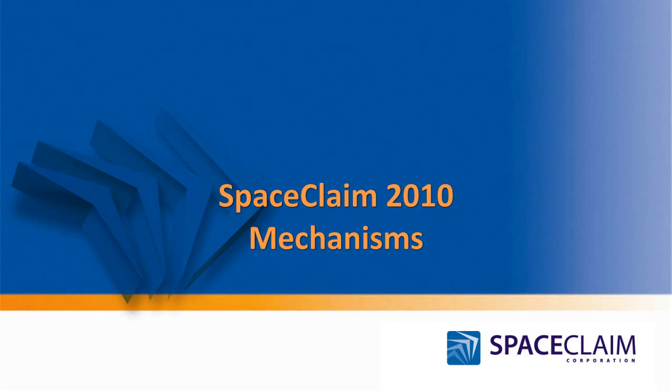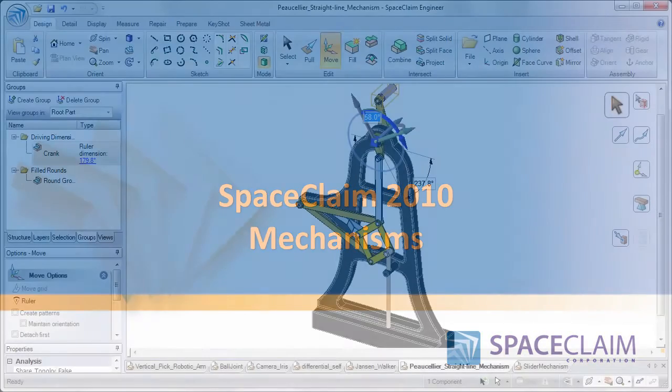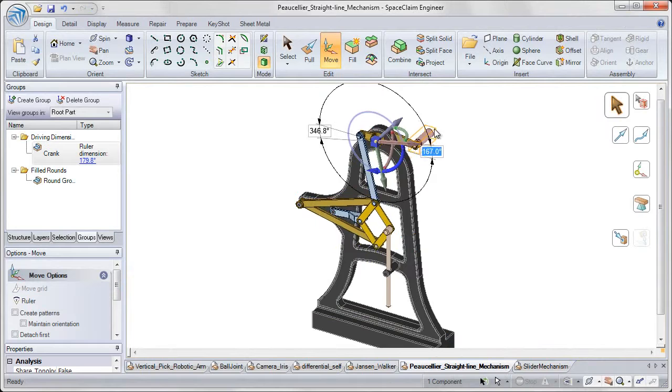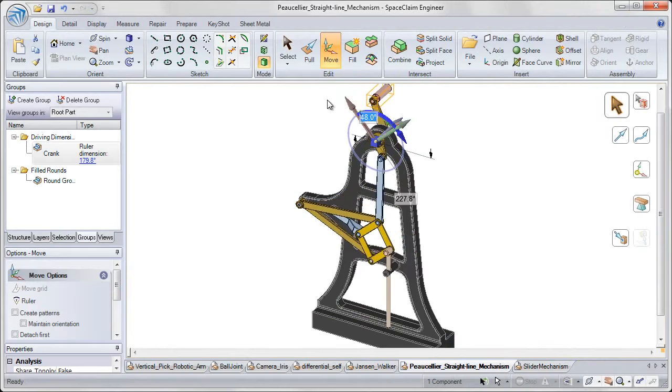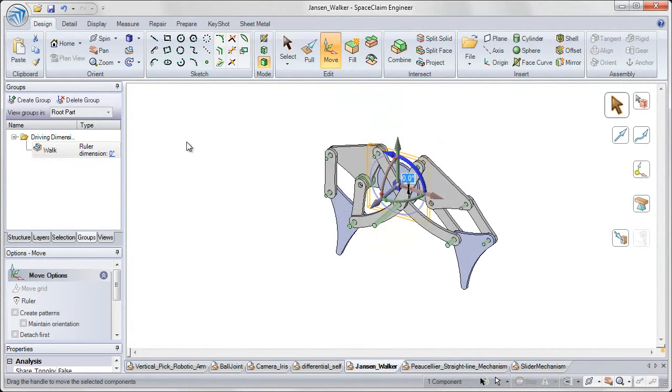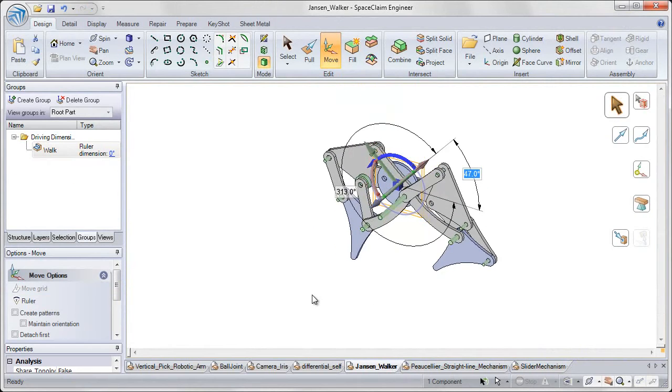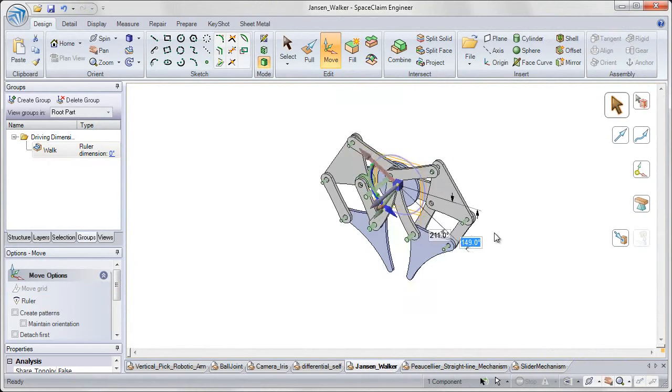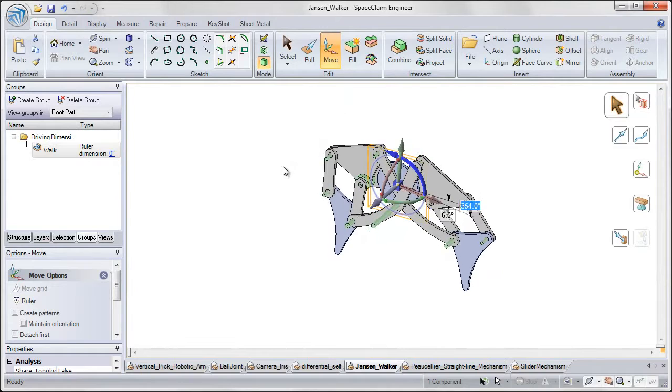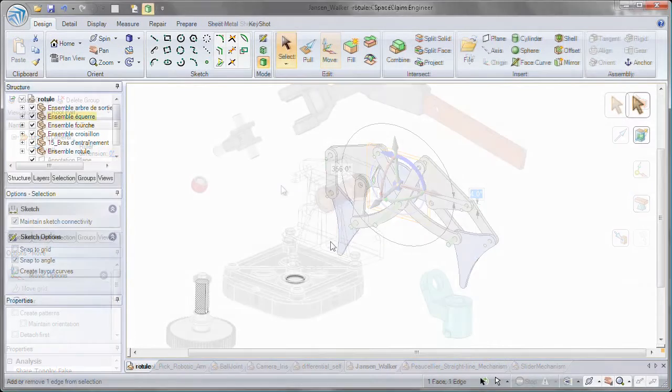Hello, and welcome to our SpaceClaim 2010 update video on Mechanisms. Mechanisms have been added to SpaceClaim 2010, which allow you to give motion and life to your designs.